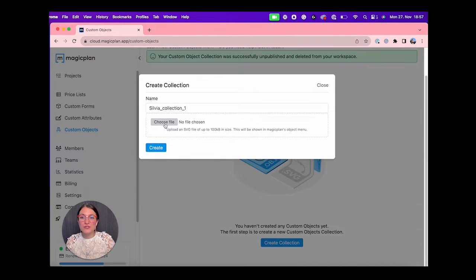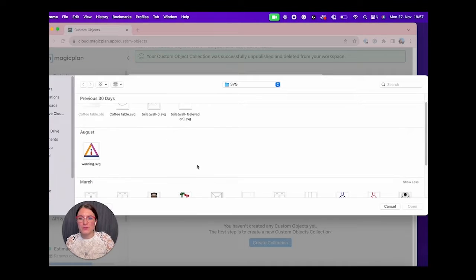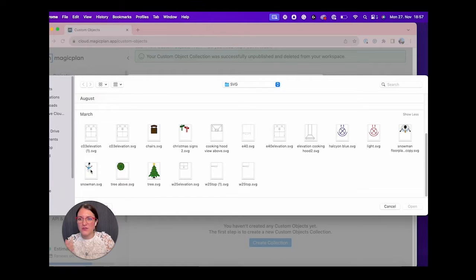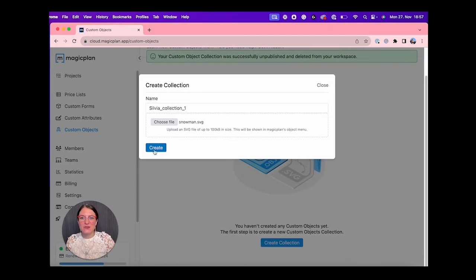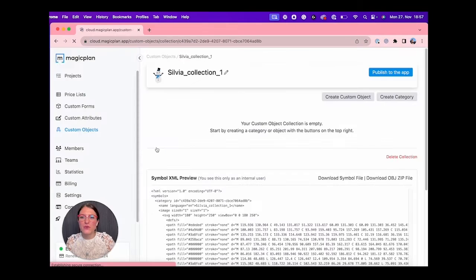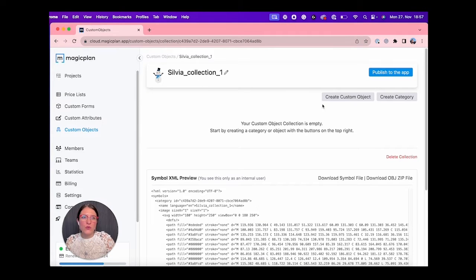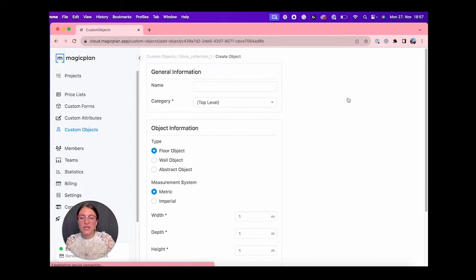We can also select a file from our computer if we want to have an image to personalize our collection. We click on Create and here we go.